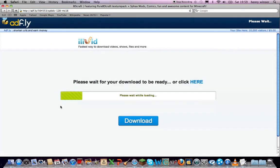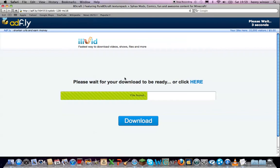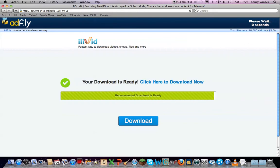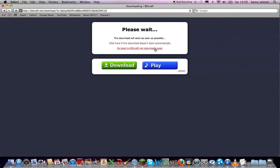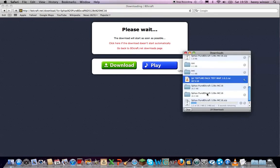Just wait for the ad to finish. Don't get tempted with these ads, and don't press that download button. Press skip ad up here, and then it will start downloading.